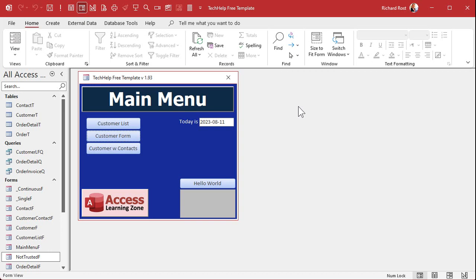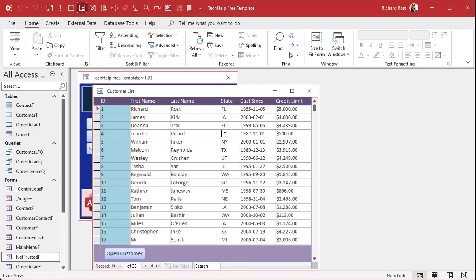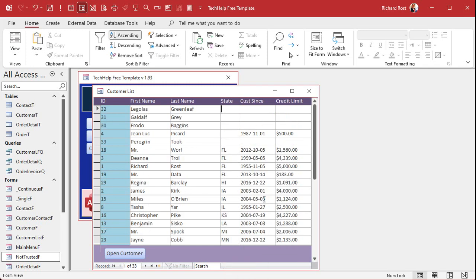Here I am in my tech help free template — this is a free database you can download off my website. In here I've got a customer list which is a continuous form. What Daniel is trying to do is count up the number of customers from California. I'll sort this list — I don't have any from California, so I'll use my home state of Florida. I've got four people in here from Florida.